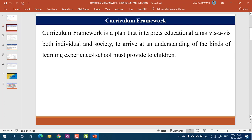In the name of vocationalization, we cannot train all students in one particular area like agriculture. We need different industries covered — mechanical, electrical, and more. The curriculum framework will consider individual need, societal need, and the requirements of industry — where industry means every sector where a person can work, including agriculture.